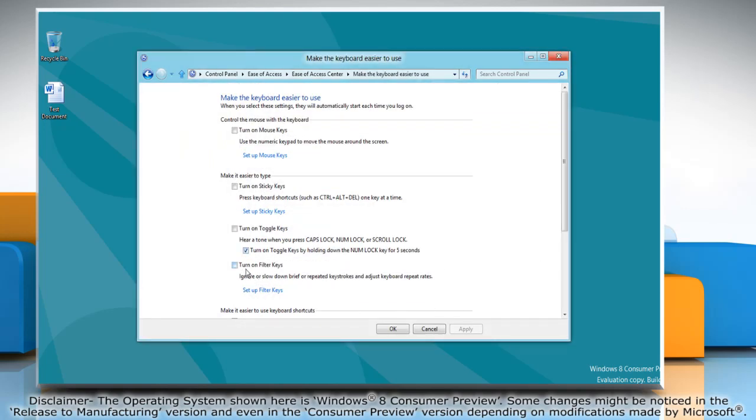To turn on filter keys select the checkbox next to turn on filter keys. Click apply and then click ok.